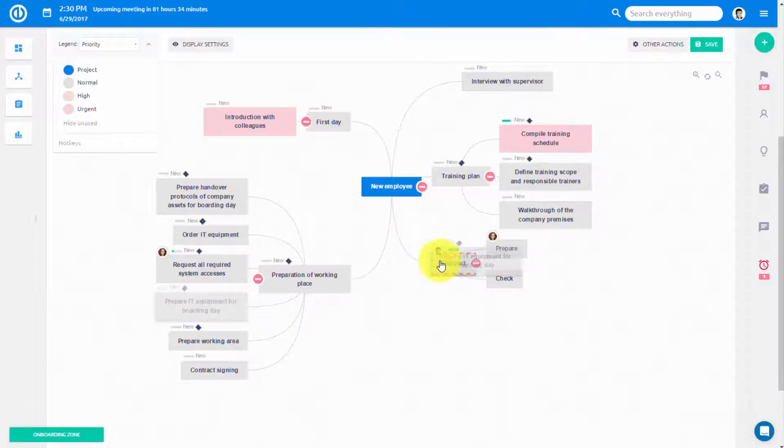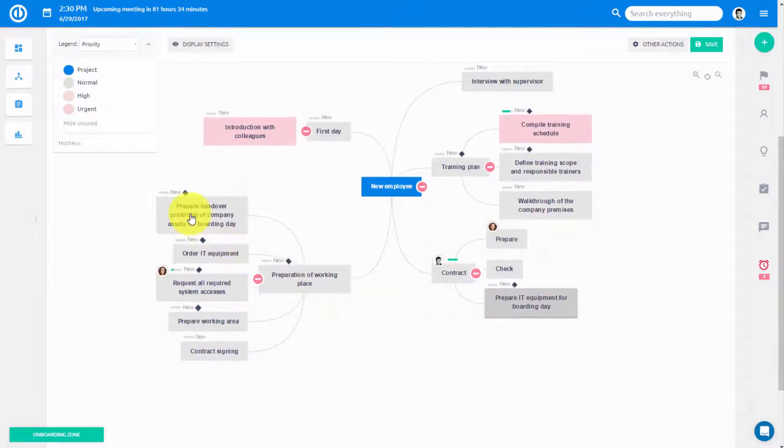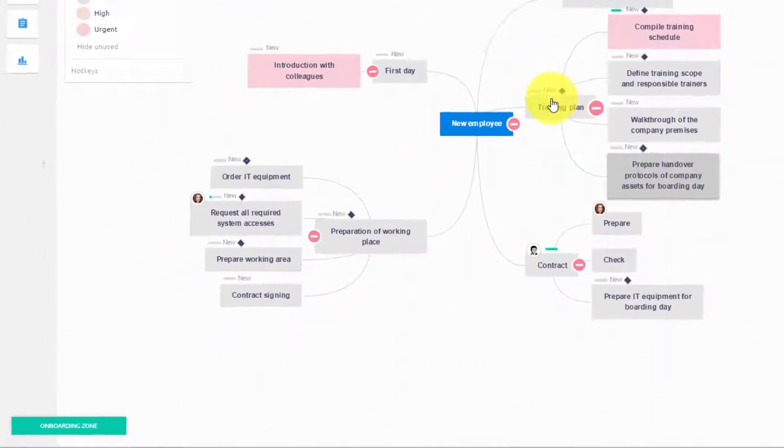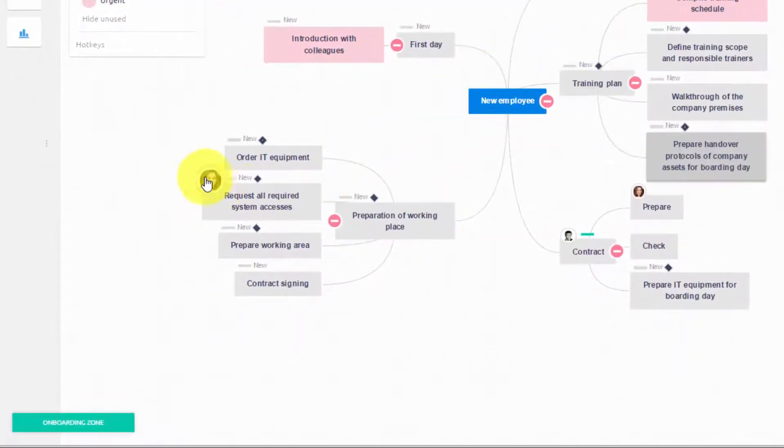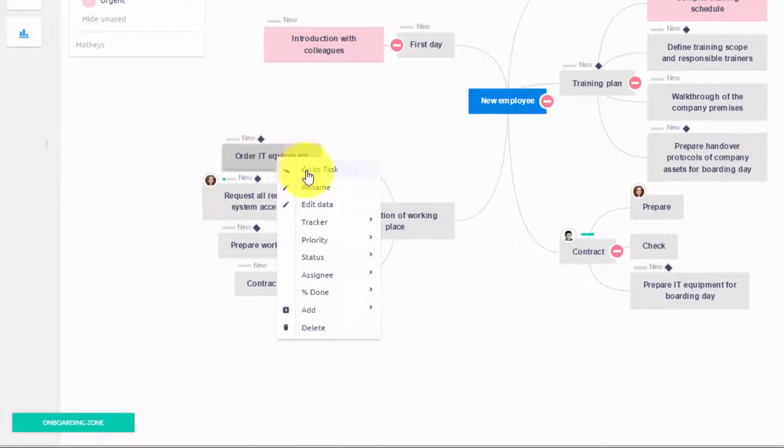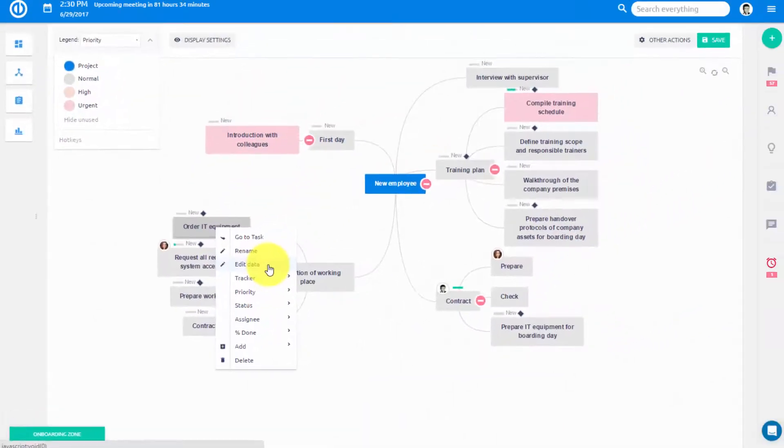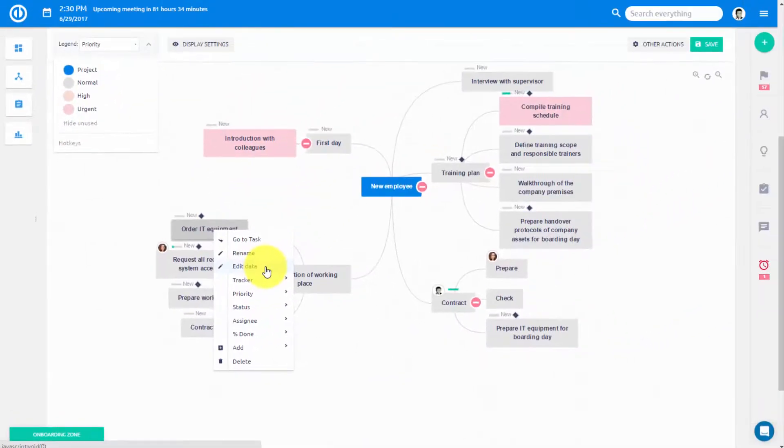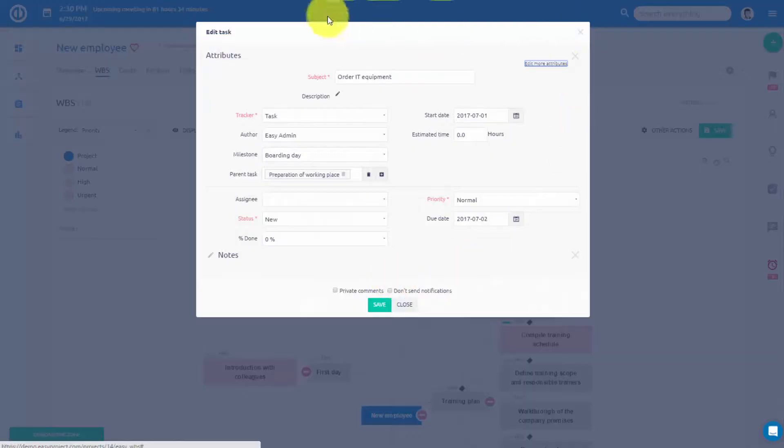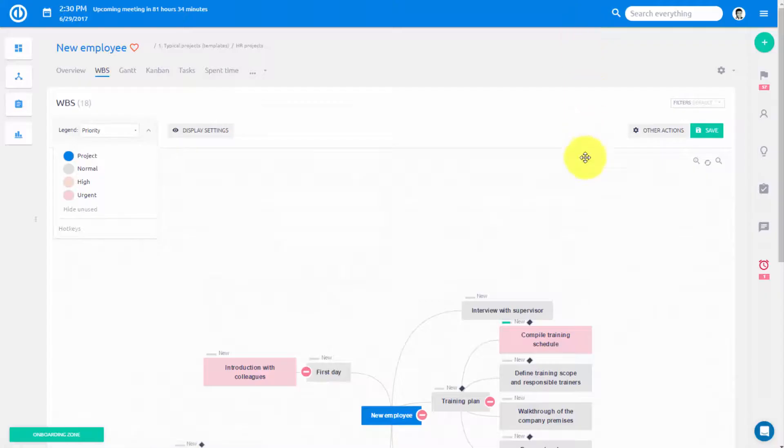You can also easily restructure your project by dragging and dropping your task to a different parent task. By right-clicking the task you can access context menus for more options such as editing data to define more specific task attributes.